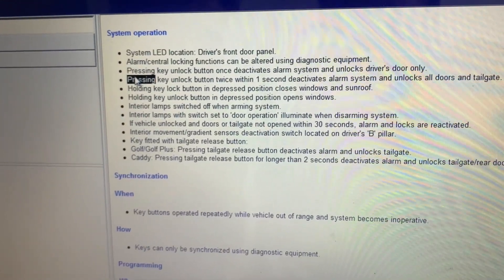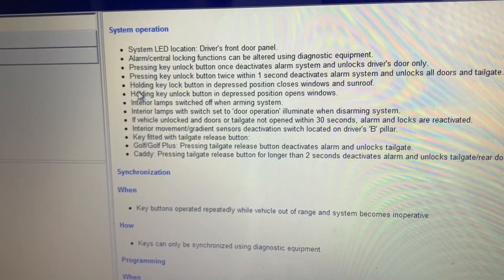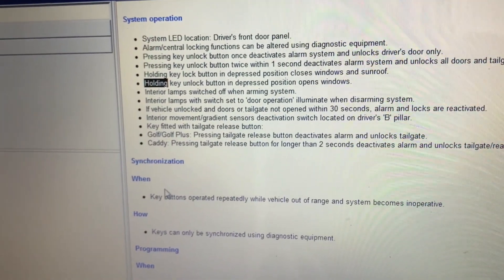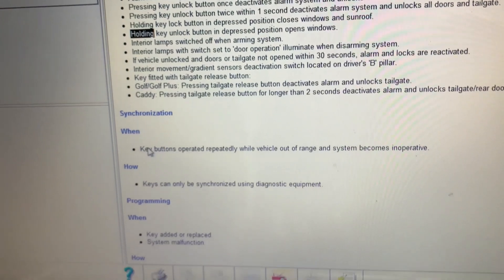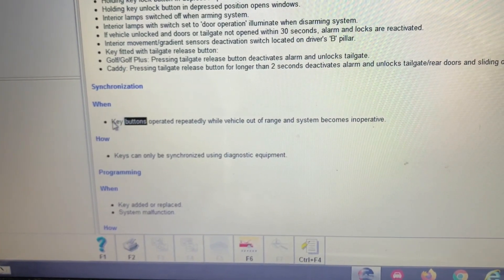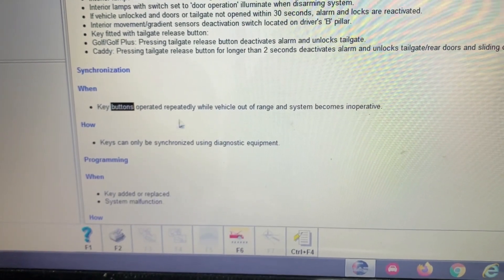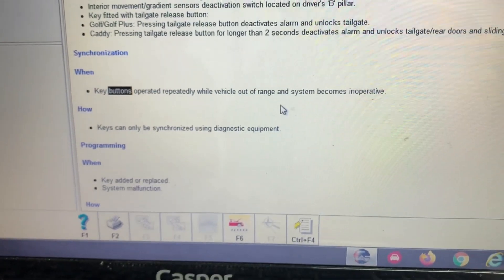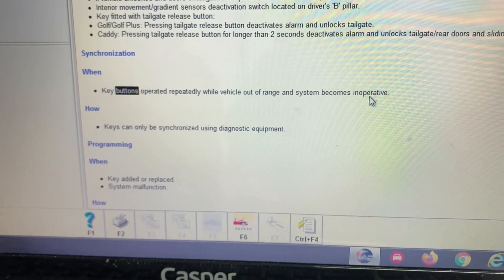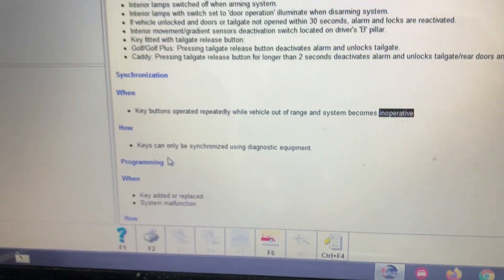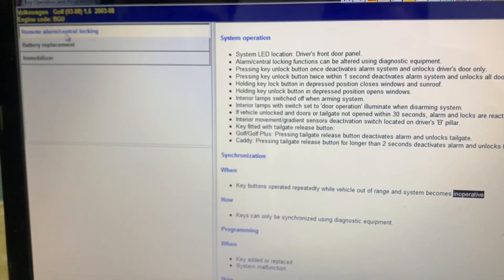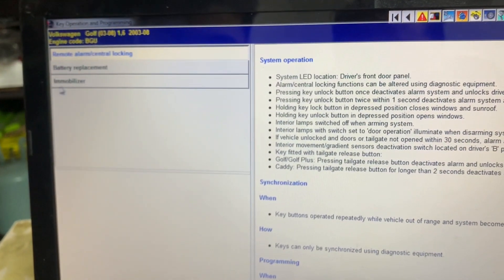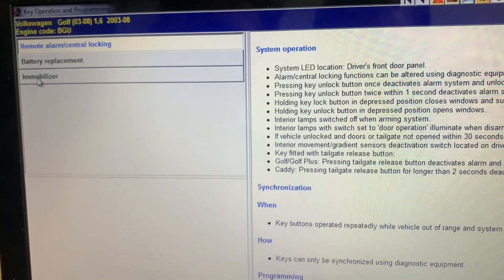Here are some steps, like when key buttons are operated repeatedly while vehicle is out of range and system becomes inoperative. We have to do these steps to program the central locking. As we told you, we have immobilizer.